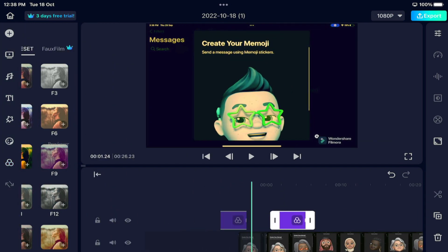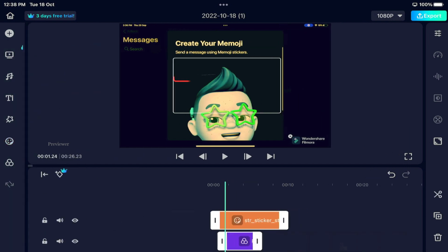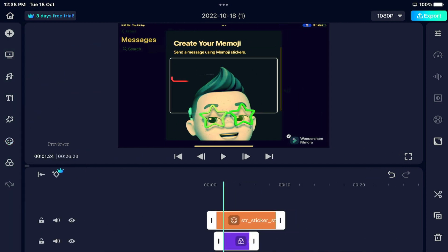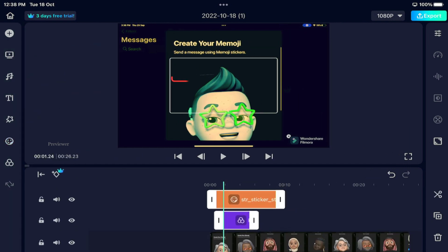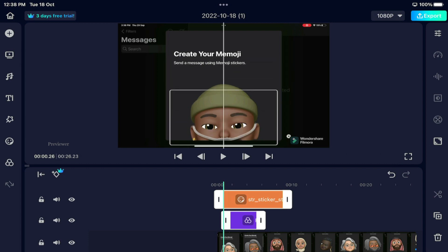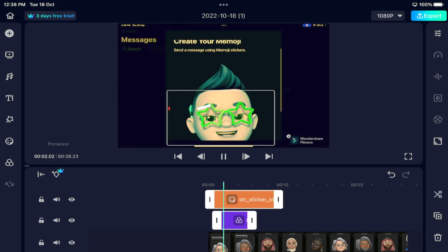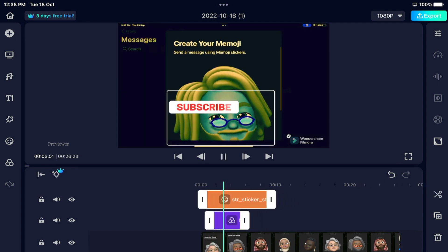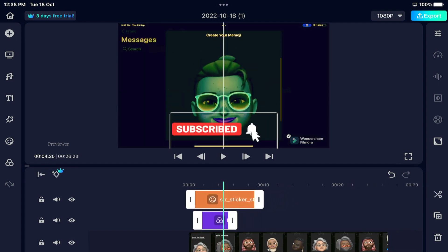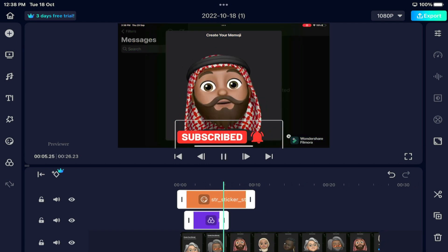Next we have stickers. Just select a sticker and drop it on the timeline. You can select the sticker and adjust it, placing it where you want.